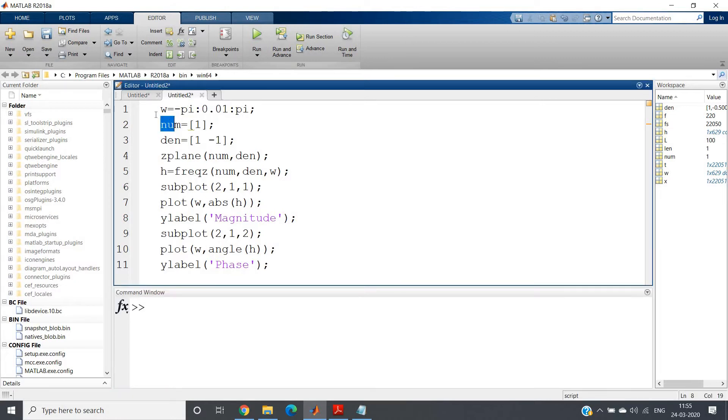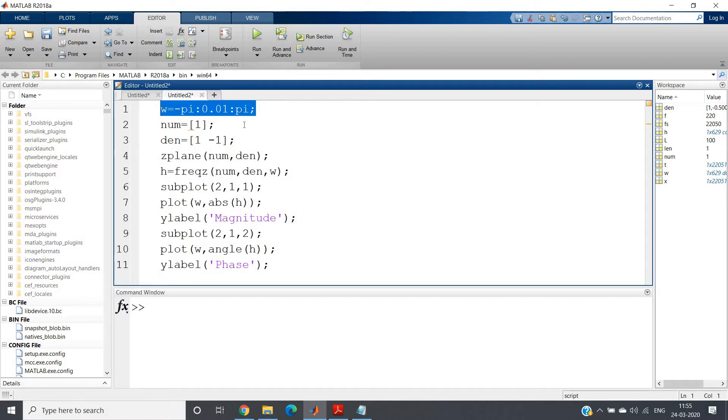So omega = -π:0.01:π. Actually, I've already told you that our point of interest frequency range should be 0 to π, but I am drawing -π to π to get the complete part because 2π is one period.